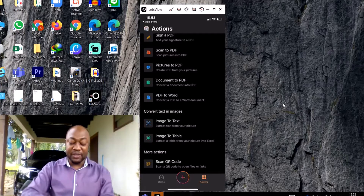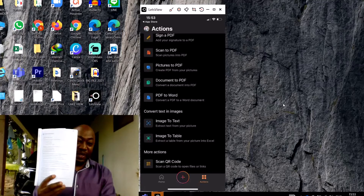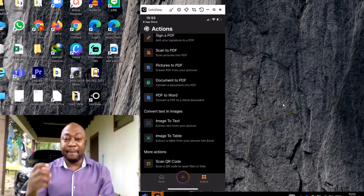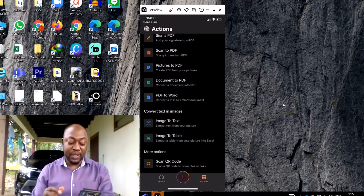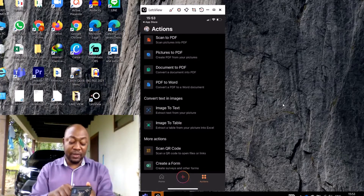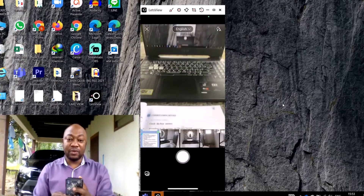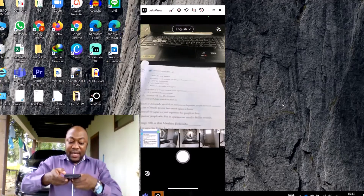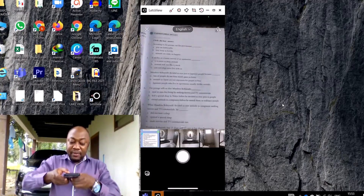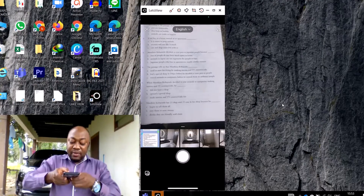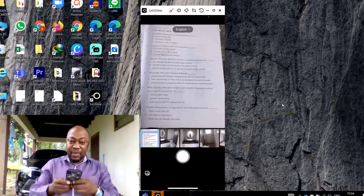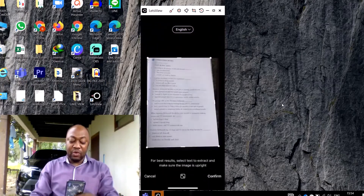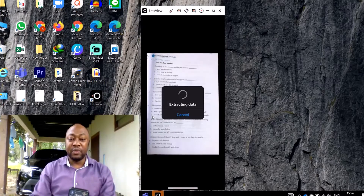We are going to use the image-to-text icon. I'm going to convert this document into text so you can post it, share it, or copy, paste, and edit it within seconds. I click on 'Convert Image to Text,' and the camera opens. I scan the document and click Confirm.